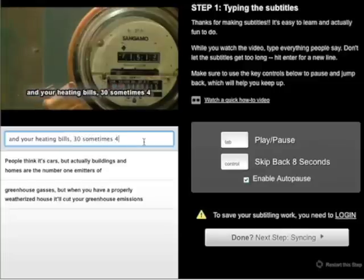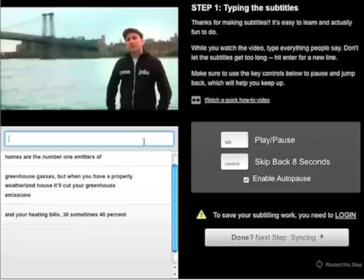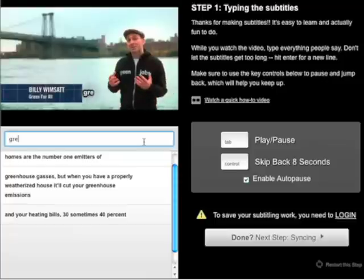Press tab on the typing screen to get started, and then try to get in a groove. Just try to type comfortably and quickly, and keep moving.